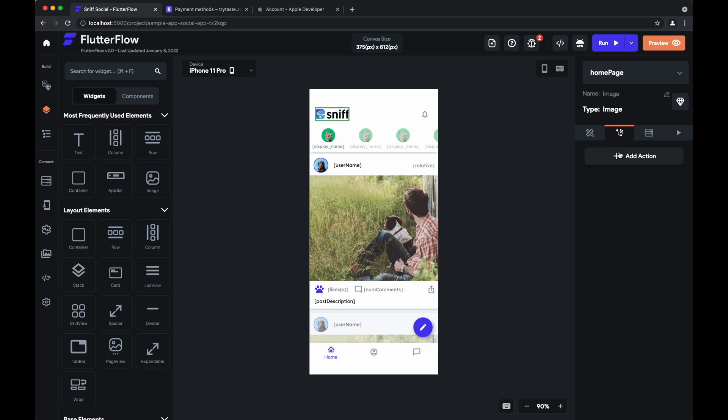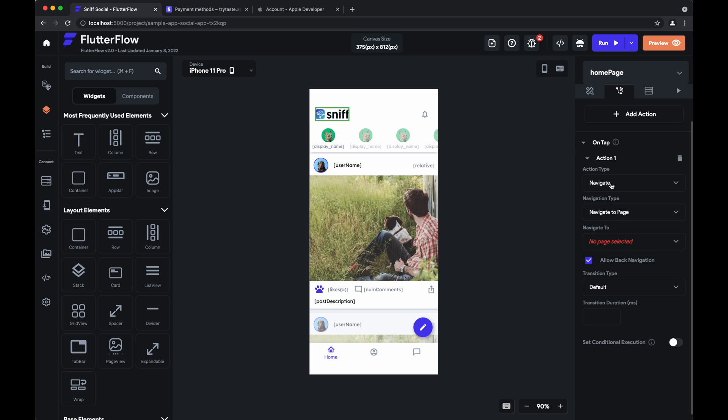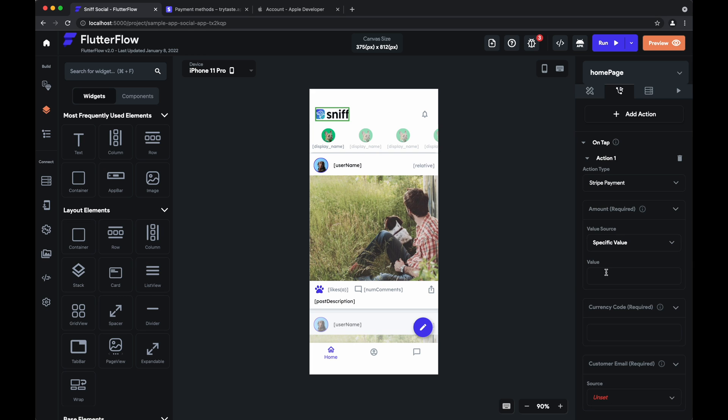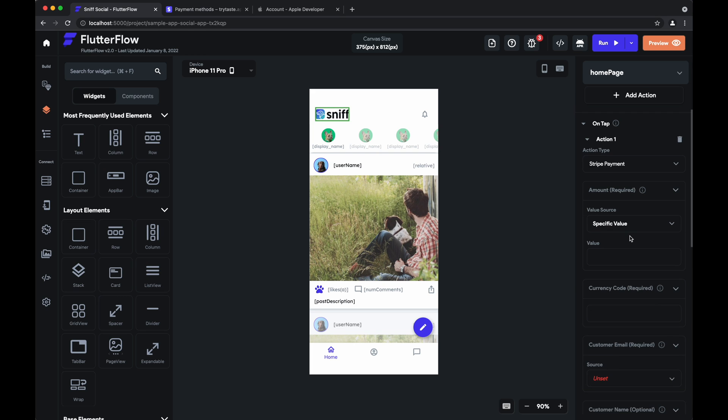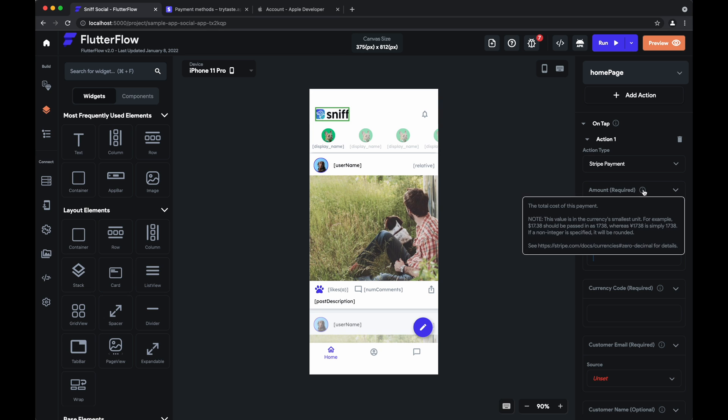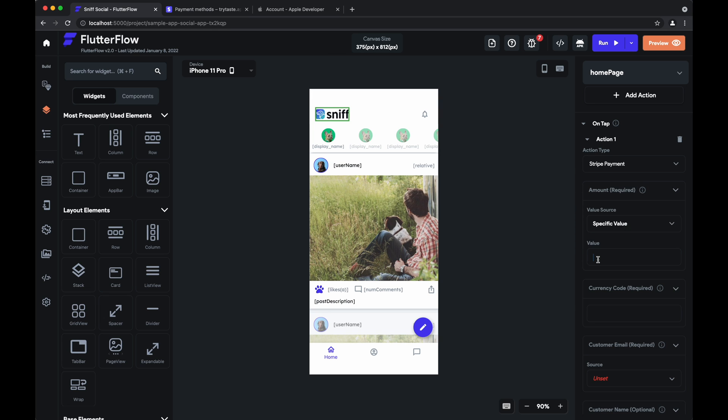So we'll go to actions on tap and you'll see here in the drop down if you have everything configured stripe payment. So the stripe payment requires a few different configurations. So you need the amount of course. One thing to note is that the amount here should be in your currency's smallest unit. So maybe we'll put in 2099.